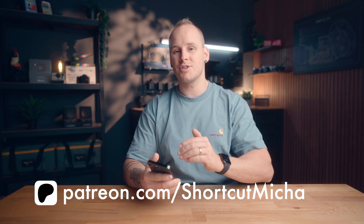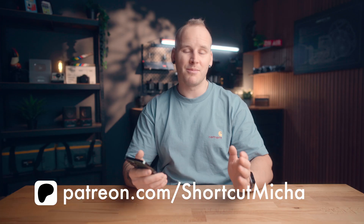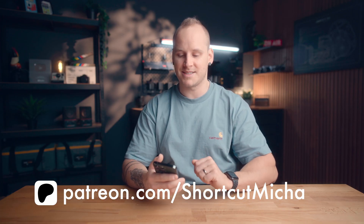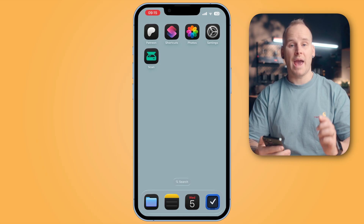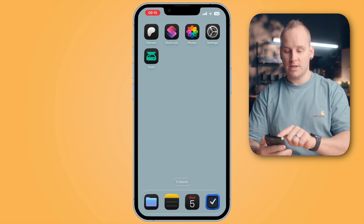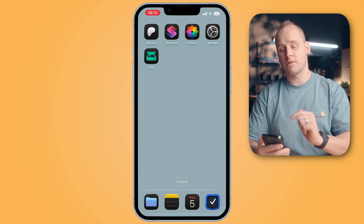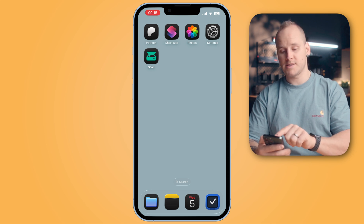And in this video, I will show you how you can build up this shortcut. Of course, you can also download this shortcut and many more from my Patreon website. Let's start. Open the app Apple Shortcuts — if you don't have it, download it from the App Store.